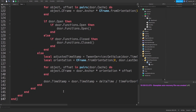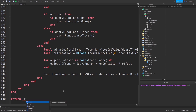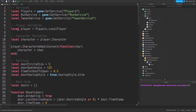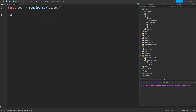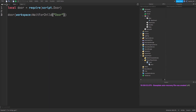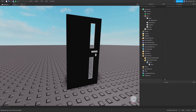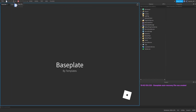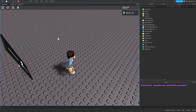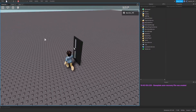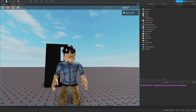We've finished the entire script. All we have to do is return the create function at the end of the module. Then go back to the client LocalScript, require the module we created, and call it on 'workspace:WaitForChild("Door")'. Press Play and you'll see the door opens when you walk near it and closes when you walk away.